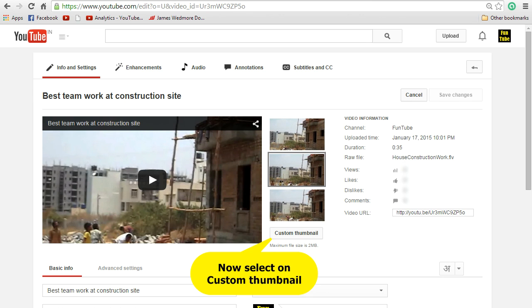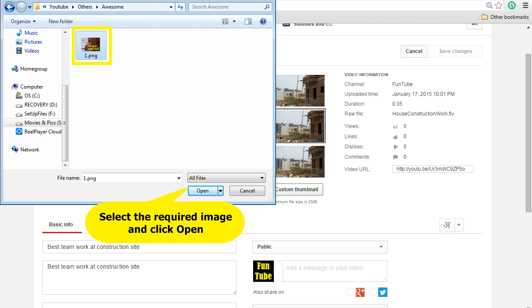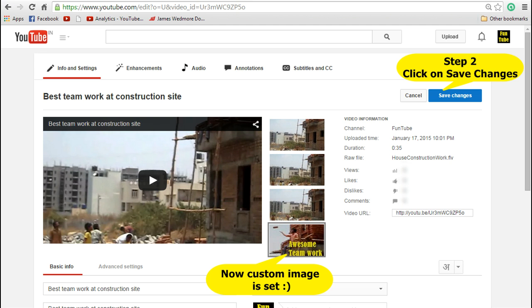Click on that and you can select the image that you want. Click open and that will set the thumbnail image that you want for your video. Once you have selected that, click on save changes.